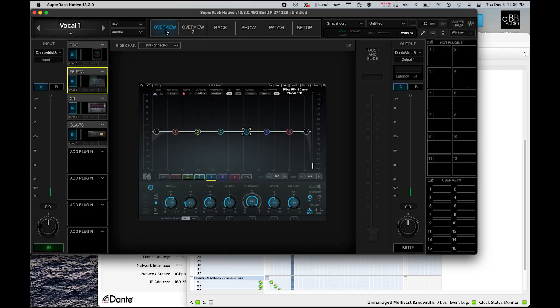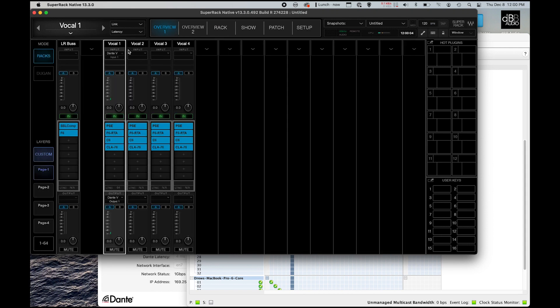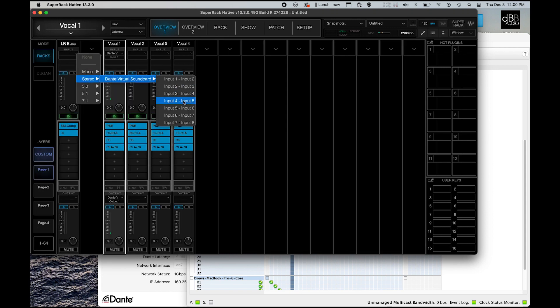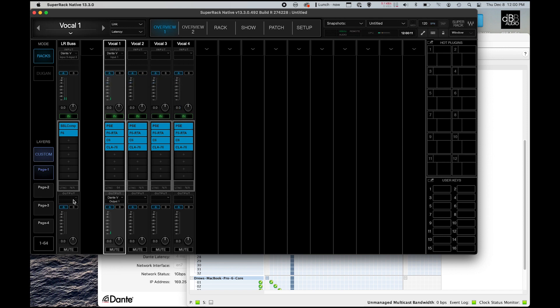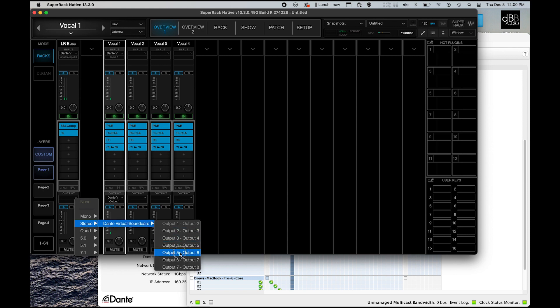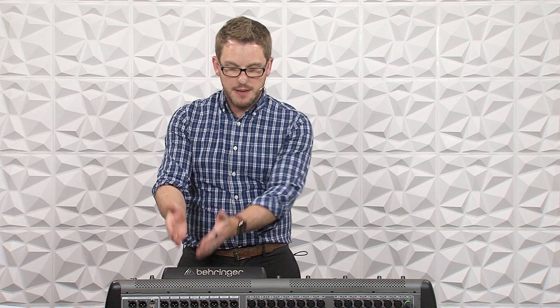And so what we can do is go all the way over to our Super Rack Native, go to our overview, and we can select Stereo 5 and 6. And then we can select the output as Stereo 5 and 6. So at this point, we have completed the path. We are sending to Super Rack and then Super Rack is sending back through Dante back to here.